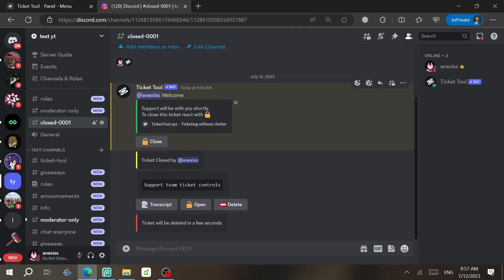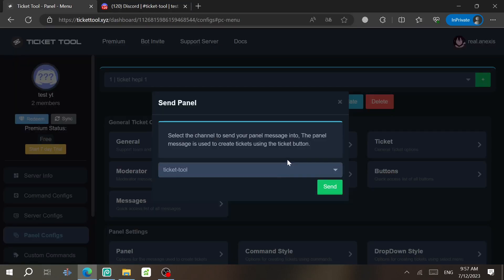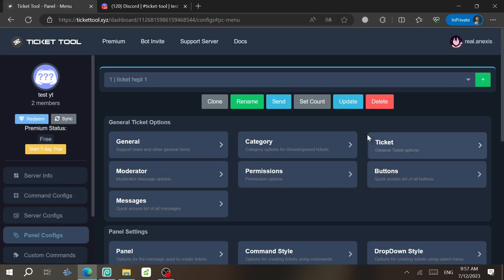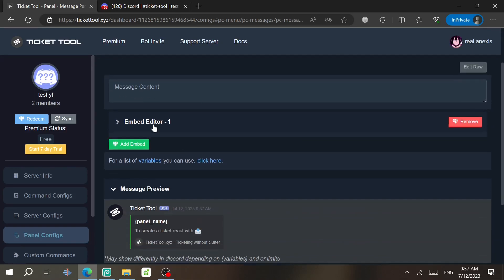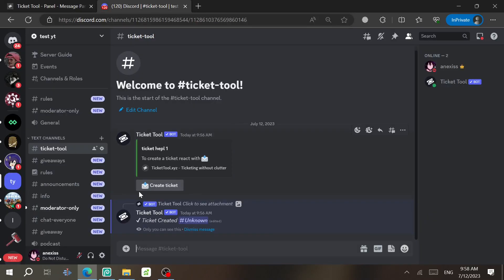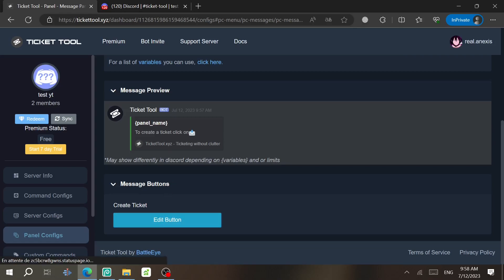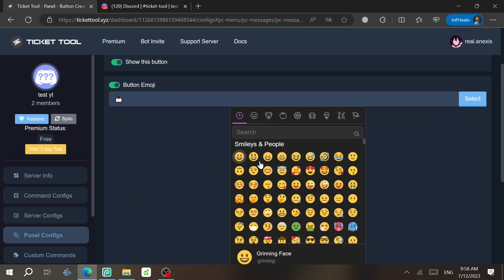Now we're going to edit the messages in the ticket and in the panel. Go back to the website and navigate to Messages, then click Edit Panel Message. Scroll down to the Embed Editor and you can change the emoji and text as you wish. To edit the button, click Edit Button — you can change the button text and emoji using the emoji panel.